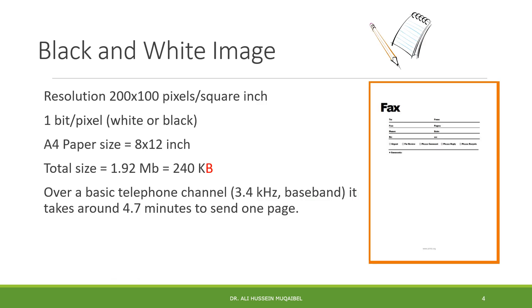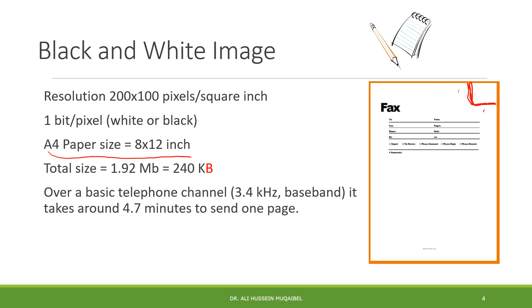The third example is transmission of images. We'll start with black and white image. A black and white image is made of a piece of paper divided into inches - inch square. In letter size, there's about 8 by 12 inches. In every inch, our sampler samples at resolution of 200 by 100 pixels per square inch.